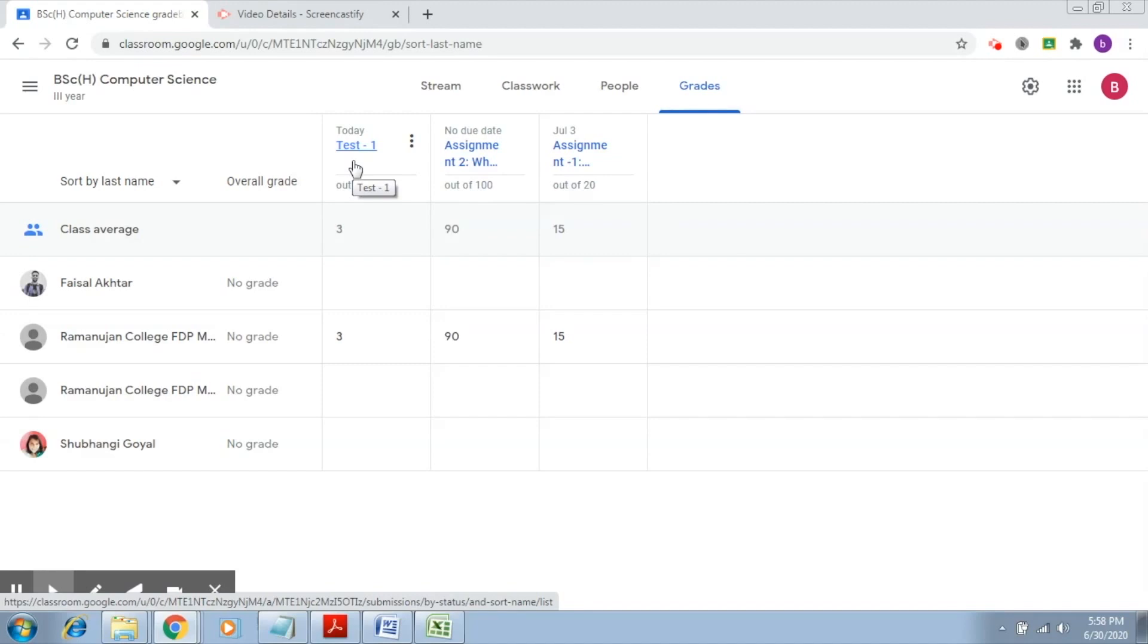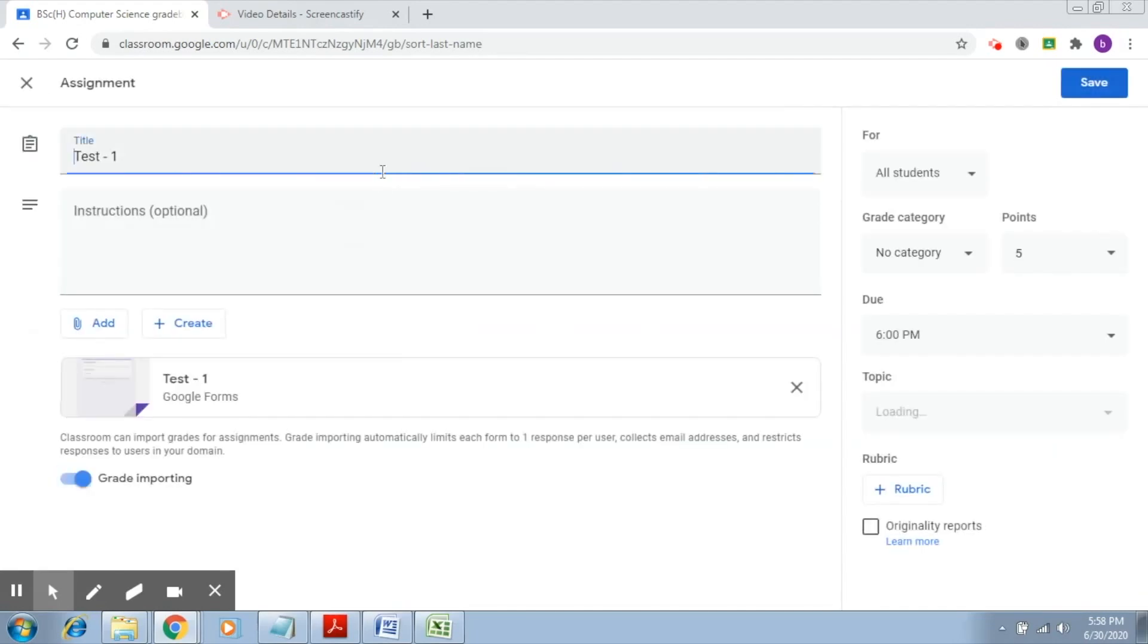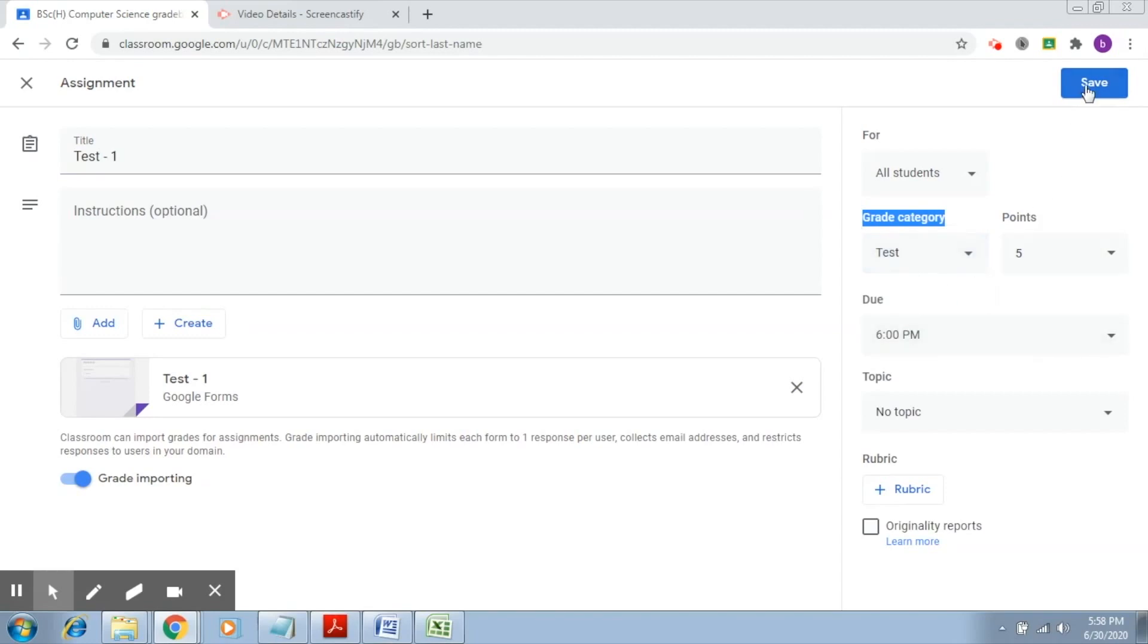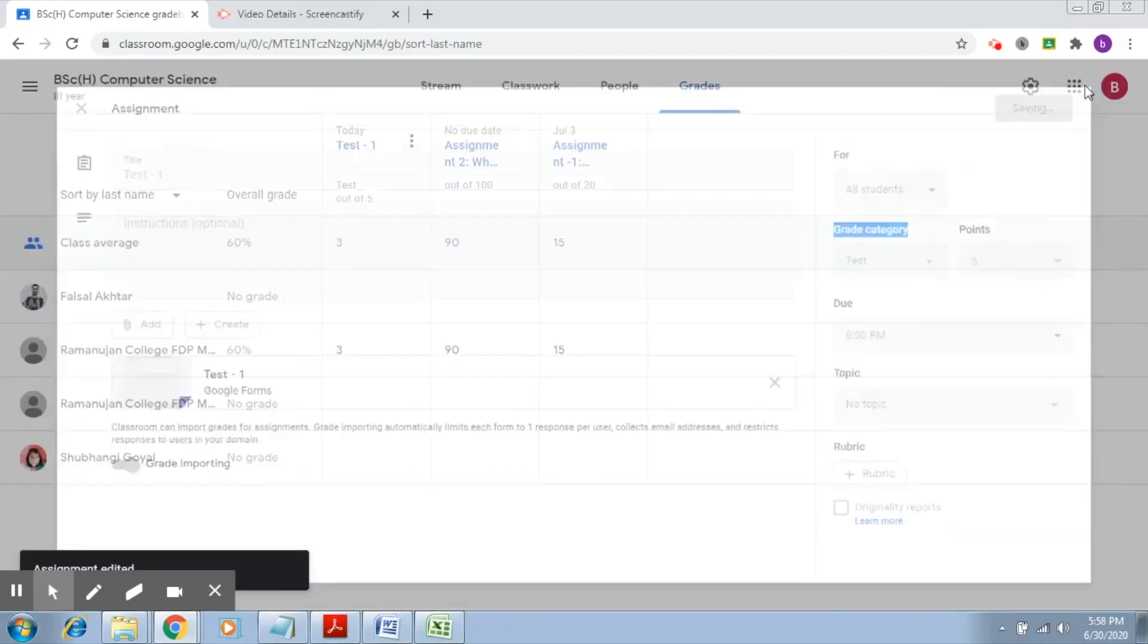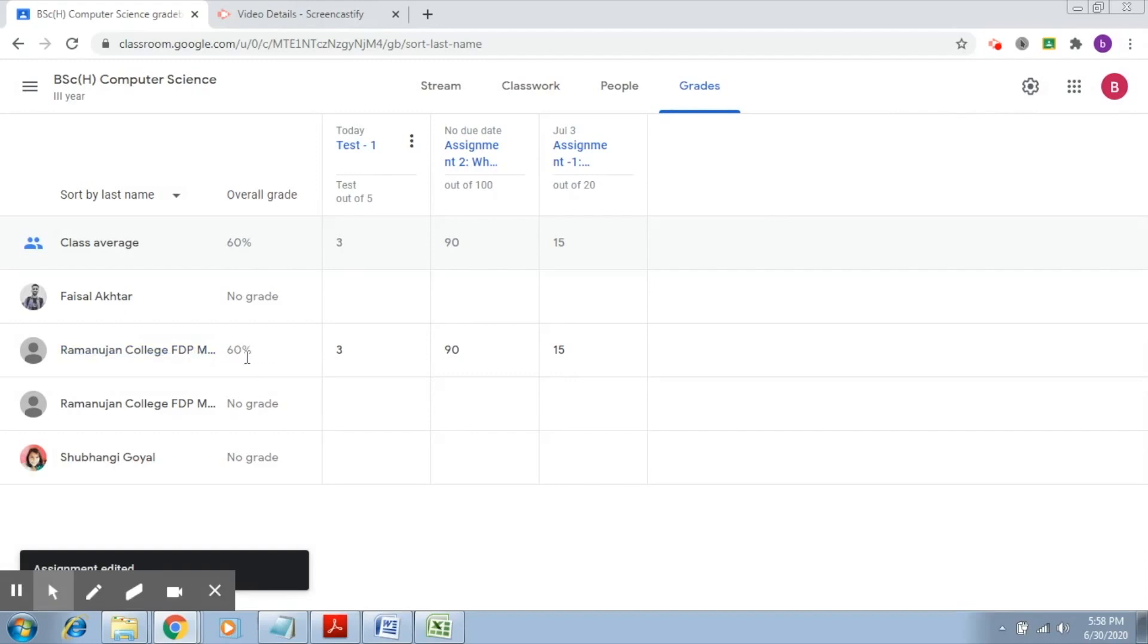First, let's go to test one and we have the option right here to edit it, so I click on edit. Now here you will observe that grade category has been added, so let's add it to the test category. This is test. Click on save, so now this belongs to the test category.